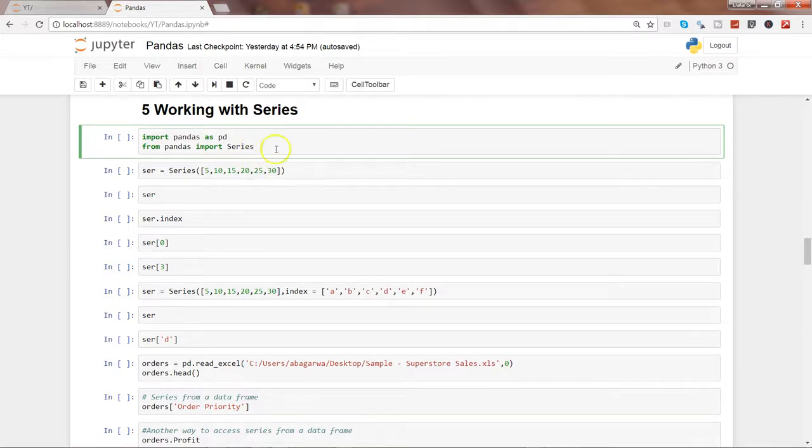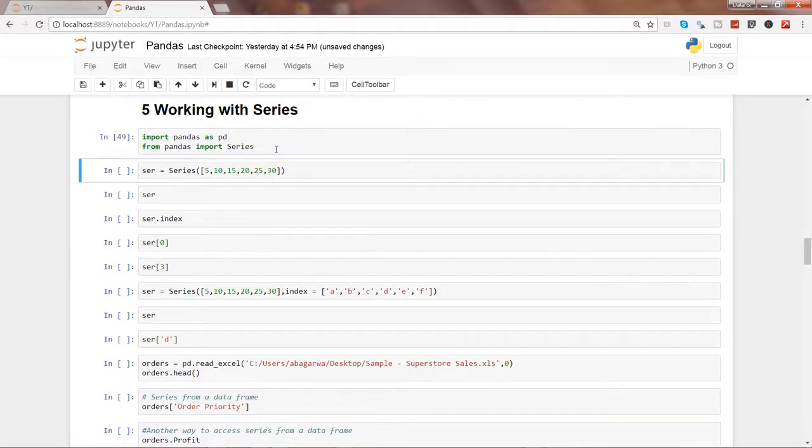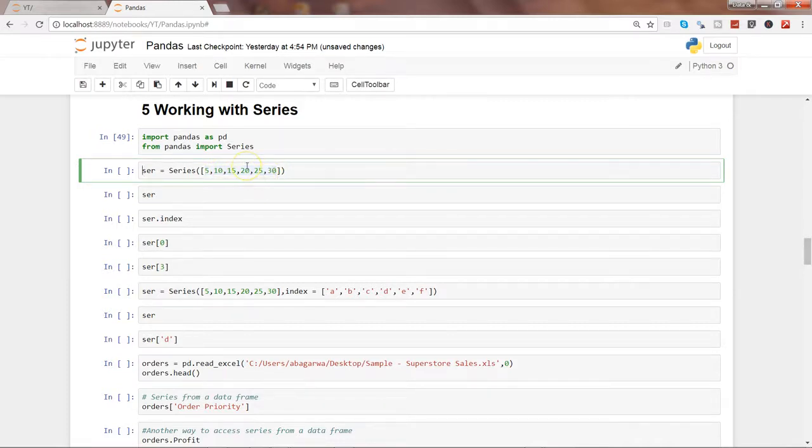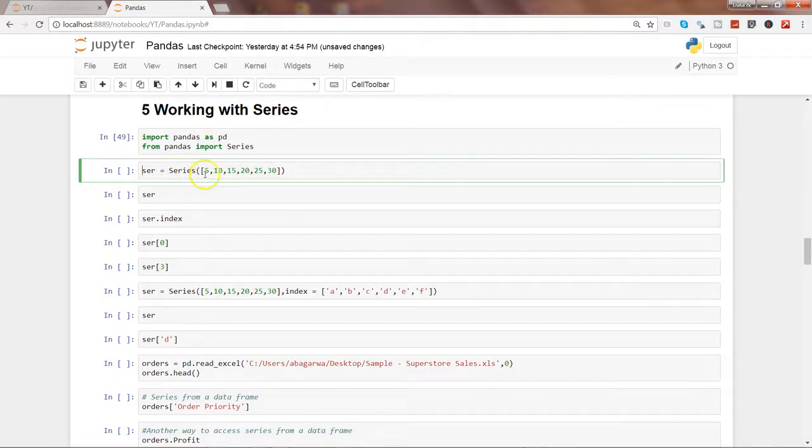So series is nothing but a collection of similar values like this, or there may be a scenario where it may have a mix collection as well, but generally you will find that it will have similar values.